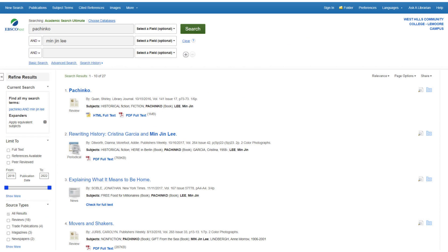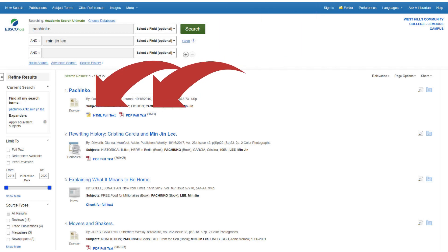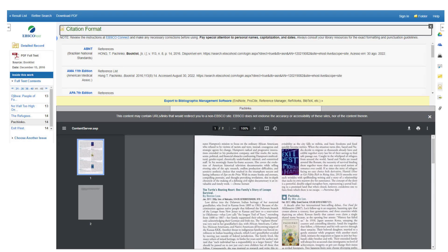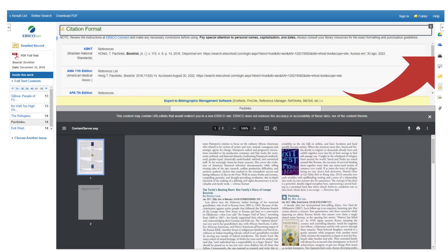Naomi then selects which book review she would like to read and clicks on either PDF Full Text or HTML Full Text to read the book review online. Once Naomi has identified which review she would like to use, she can print or email the review and also collect the necessary citation information by clicking on the citation icon in the menu on the right.